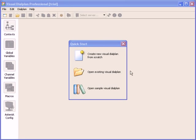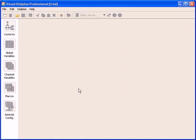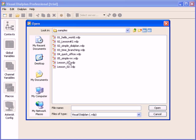After starting the application you will be presented with the quick start window that offers you to start a new dial plan, to continue work on an existing dial plan, or to choose from included samples. We will start by choosing one of the included samples.